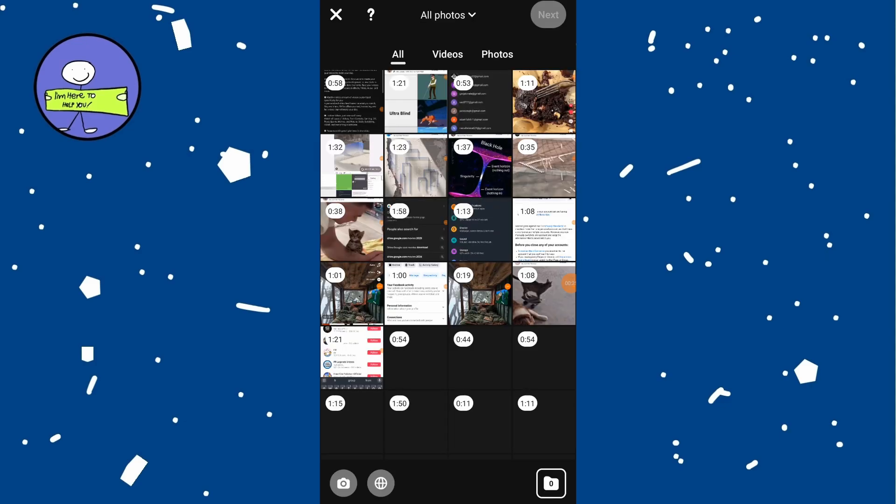Select the picture you want to upload as a pin from your device gallery. Tap on it to proceed. After selecting the picture, tap on next at the top right corner.